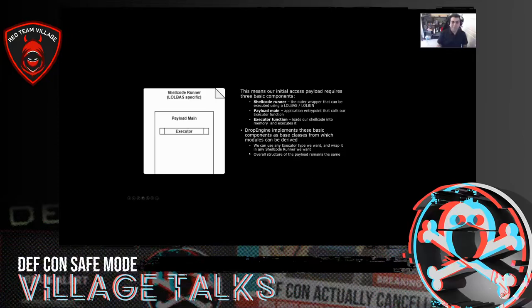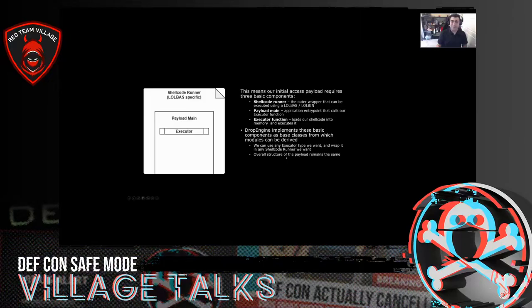Drop Engine implements these basic components as base classes. I've taken these three components and made it so you can inherit from them and derive modules from them. What this means is that you can write a module, use any executor type you want, wrap it in any shellcode runner you want, and the overall structure of the payload remains the same, despite having many different options for how to actually implement all of this.